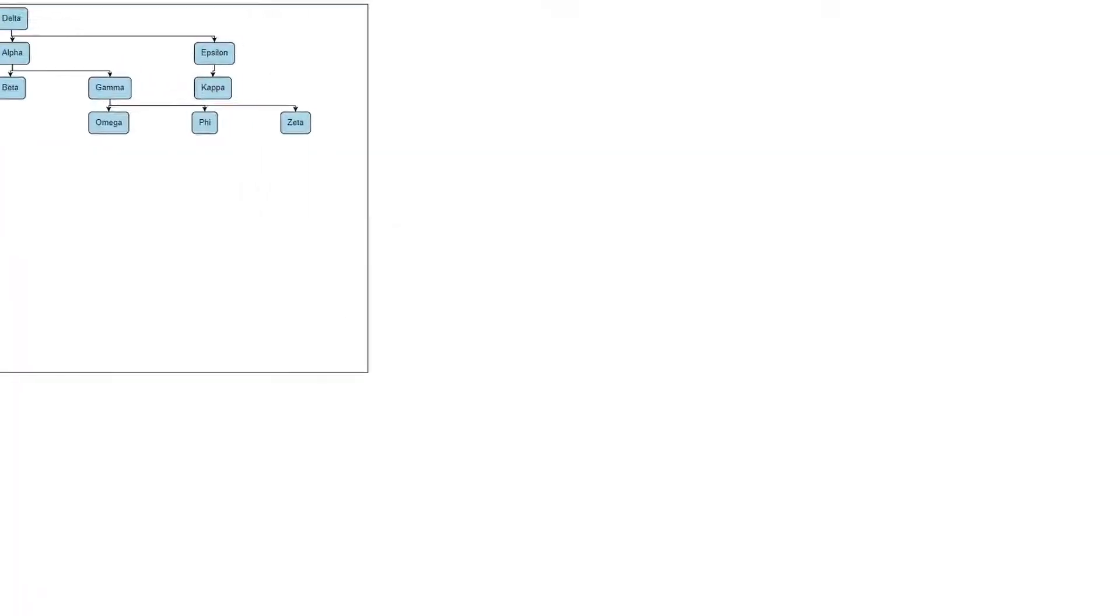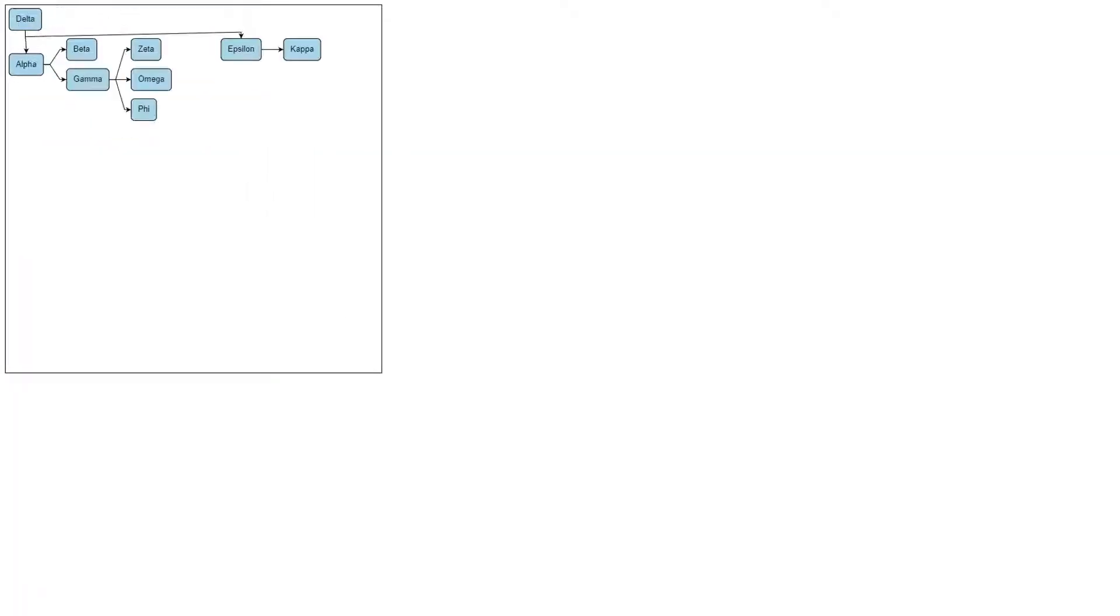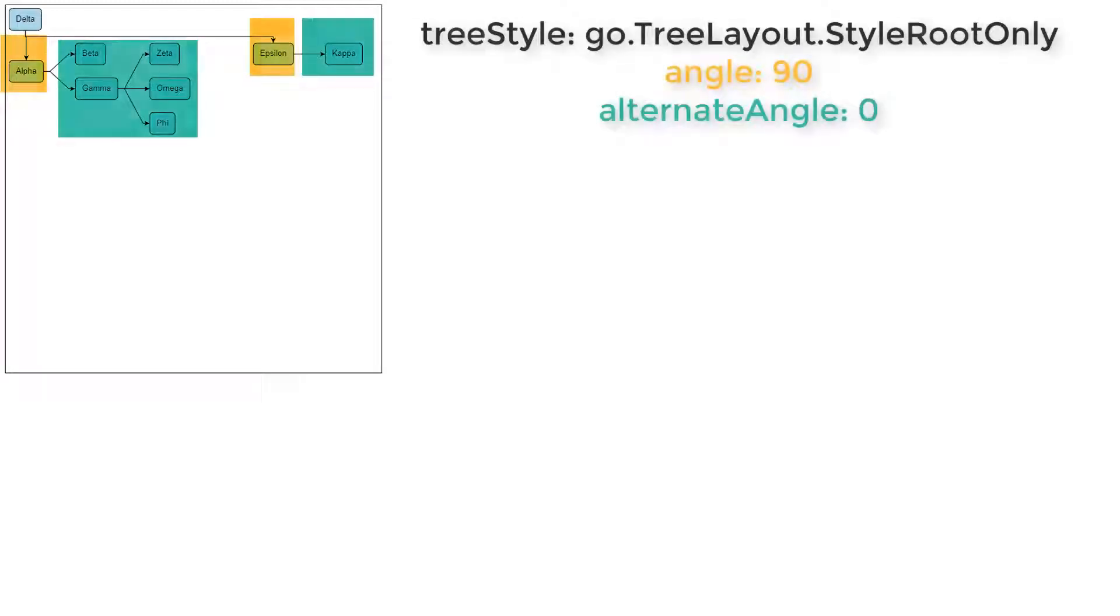Load the page. We can see this is the case. Instead of all nodes in the tree growing downward, along the positive y-axis, which is angle 90, only the root's children grow that way. All others grow along the positive x-axis, from left to right, which is angle 0.